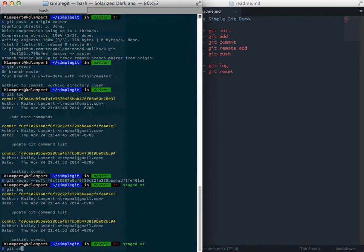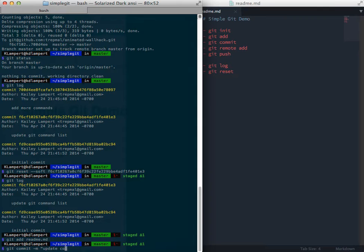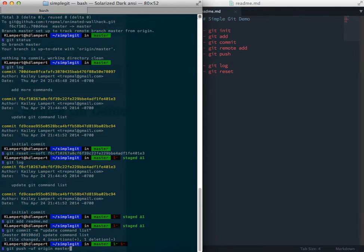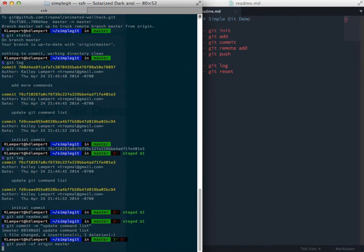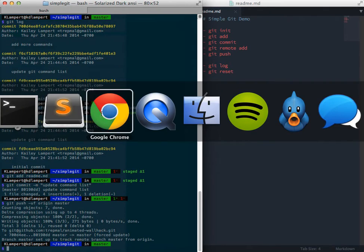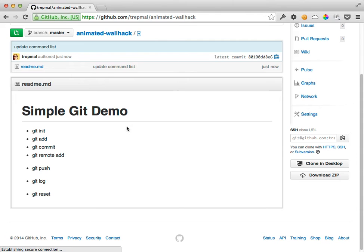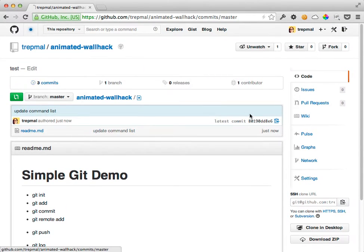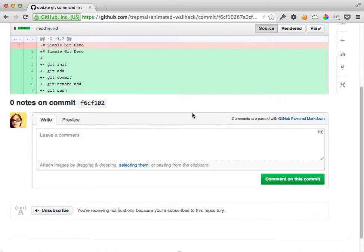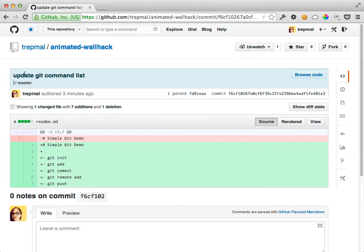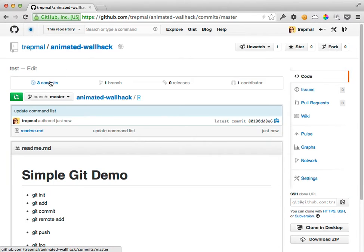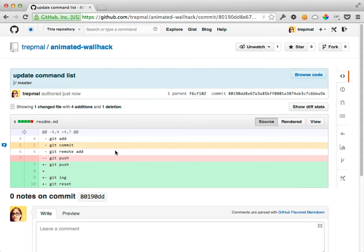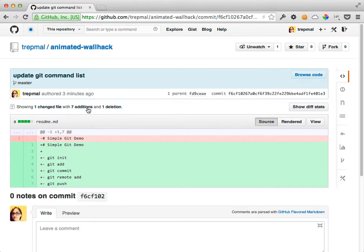So git add readme, git commit update command list, git push u, and now I can add this f flag, which will force a history rewrite. So now, come up here, and the history is gone. You can see in the, there's no evidence of that ugly commit.